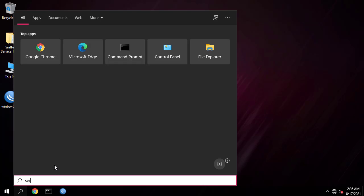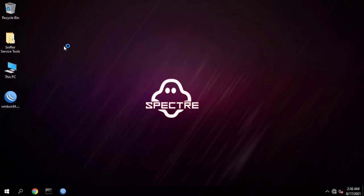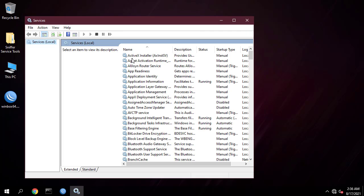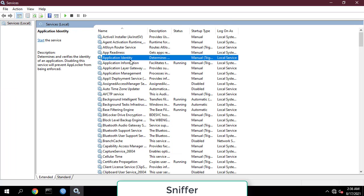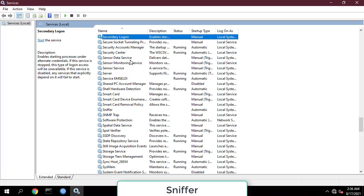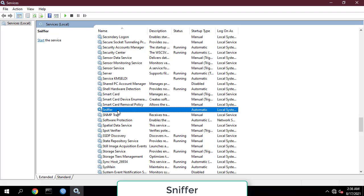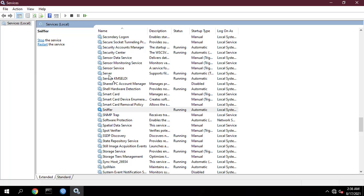Open your Services and search for SnifferService, then click Start. The SnifferService should now be in a running state.